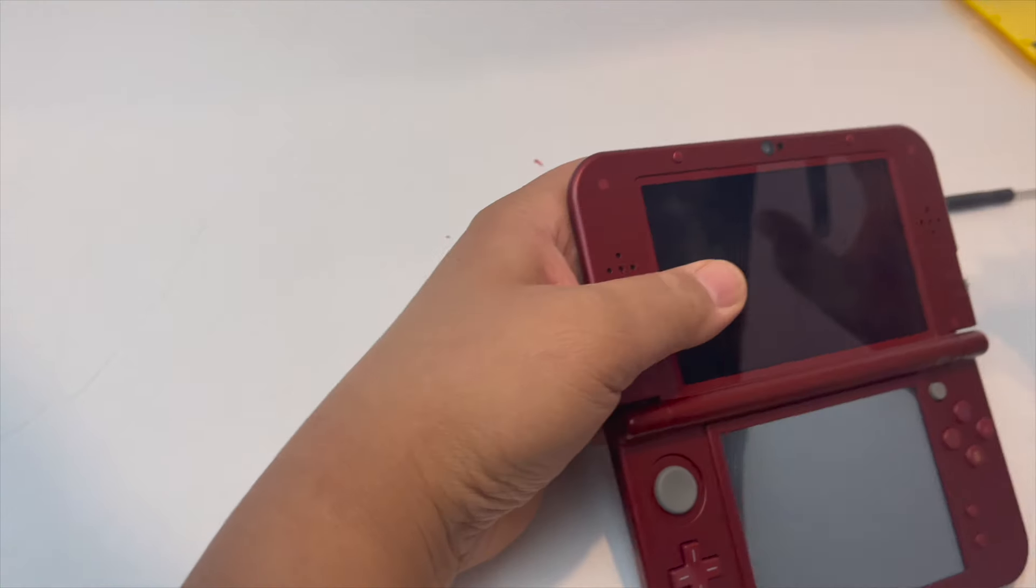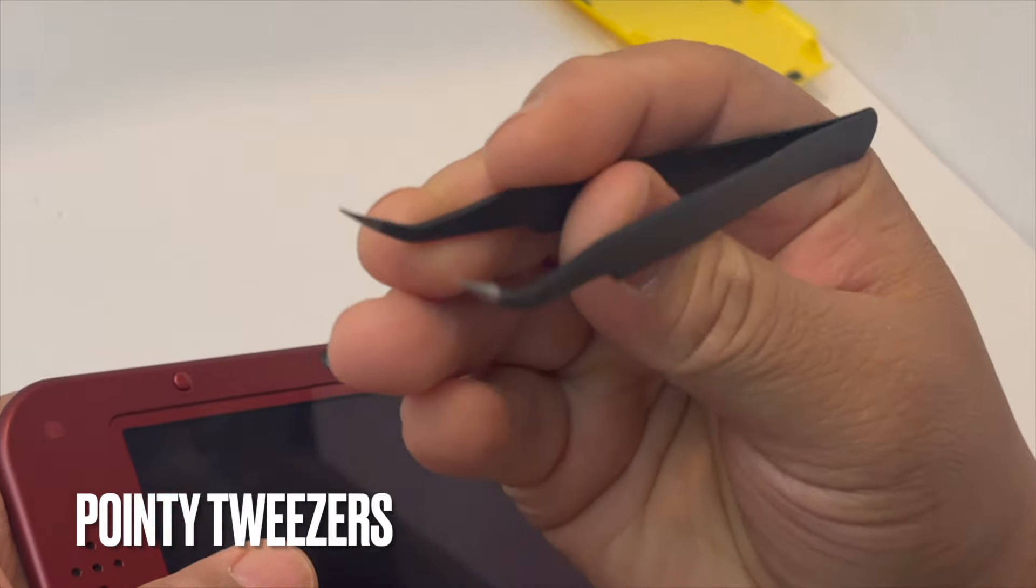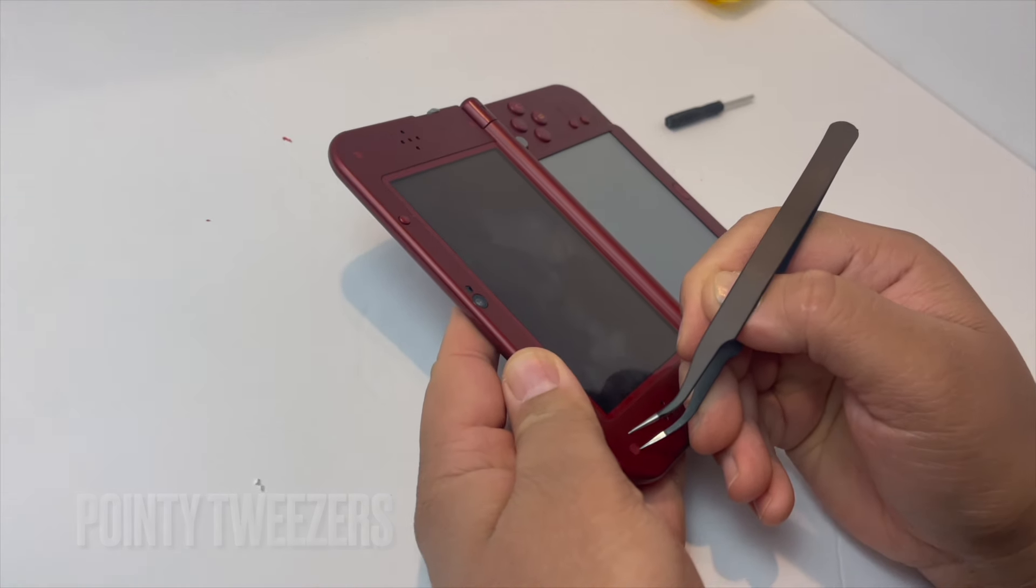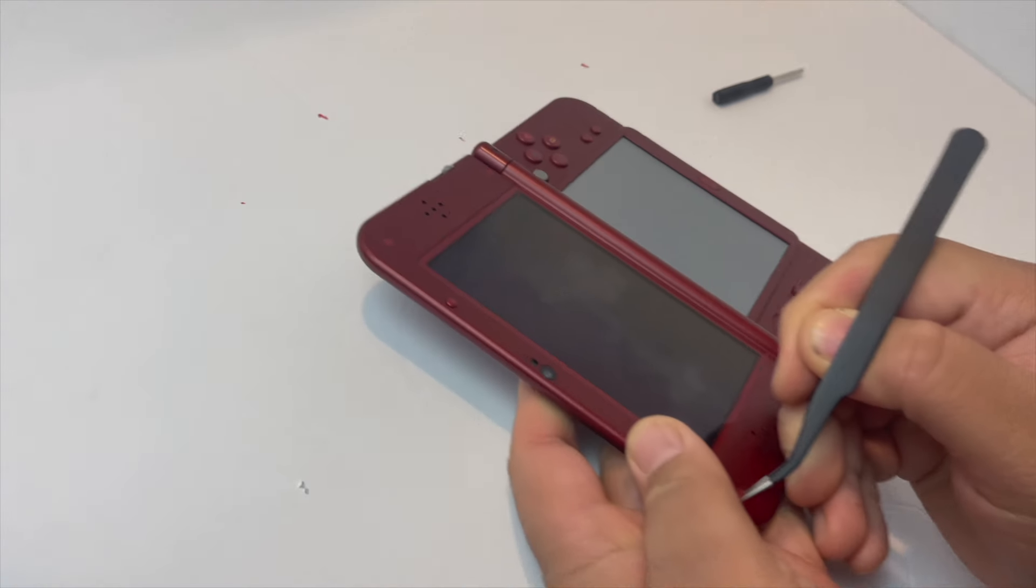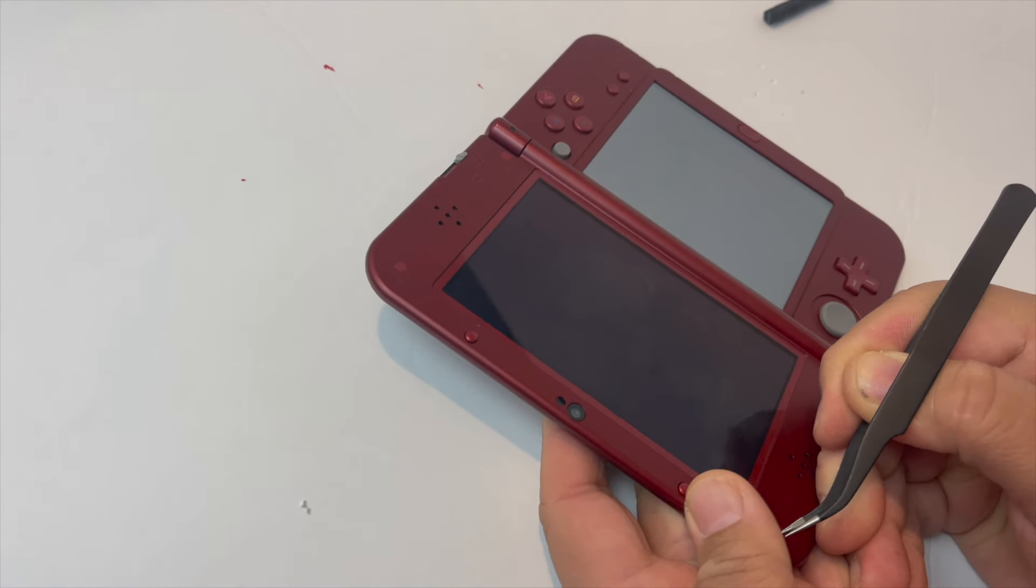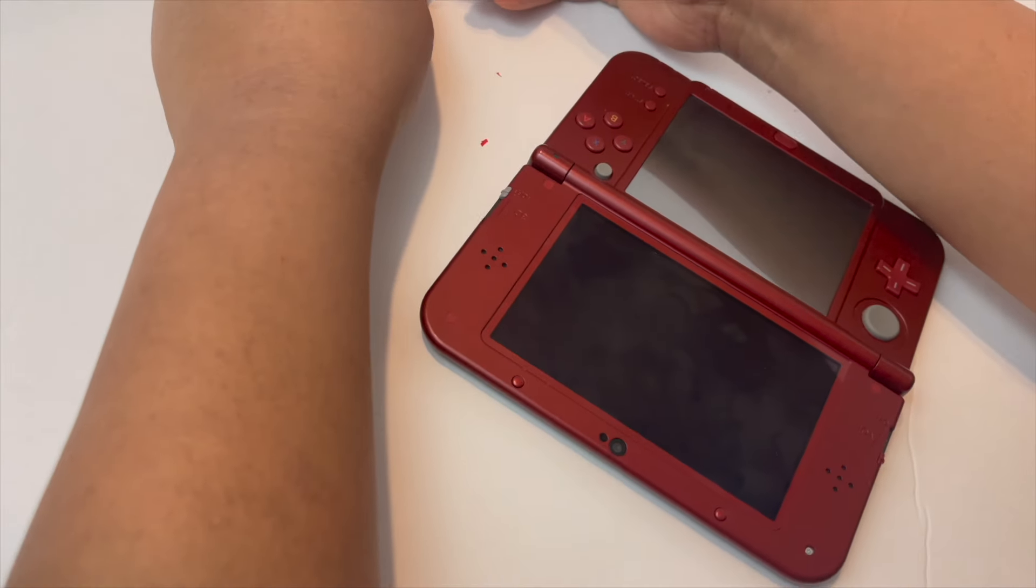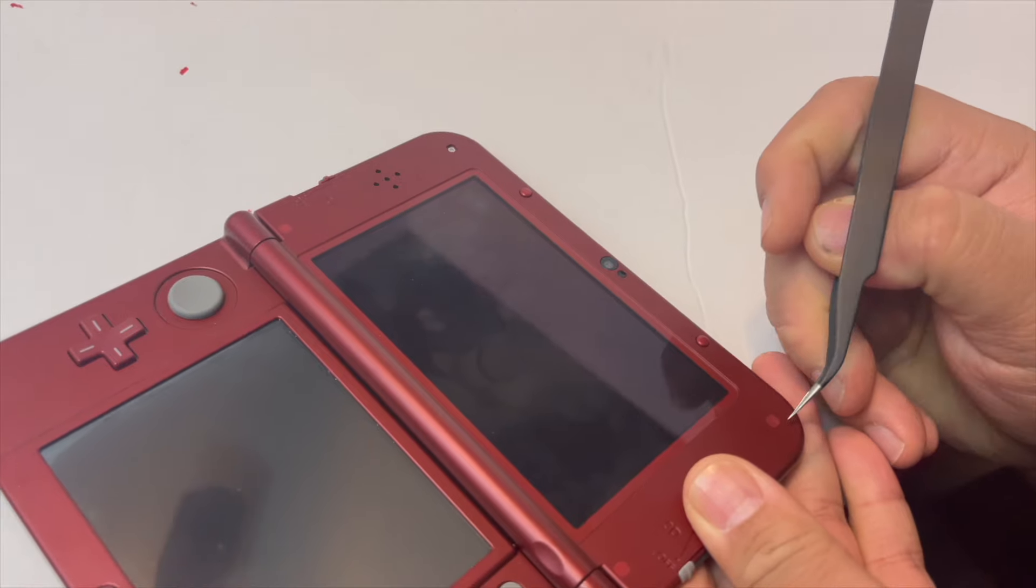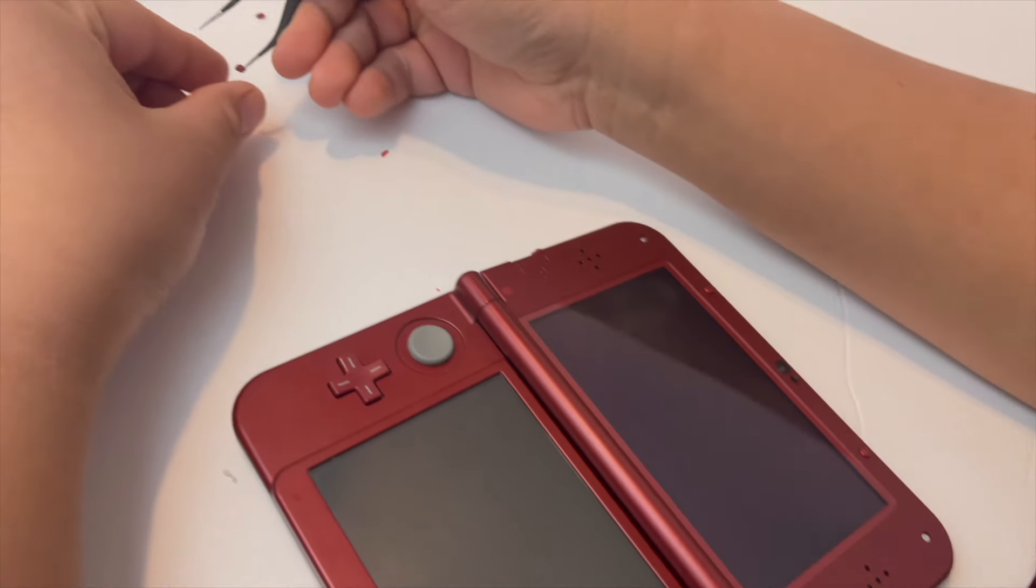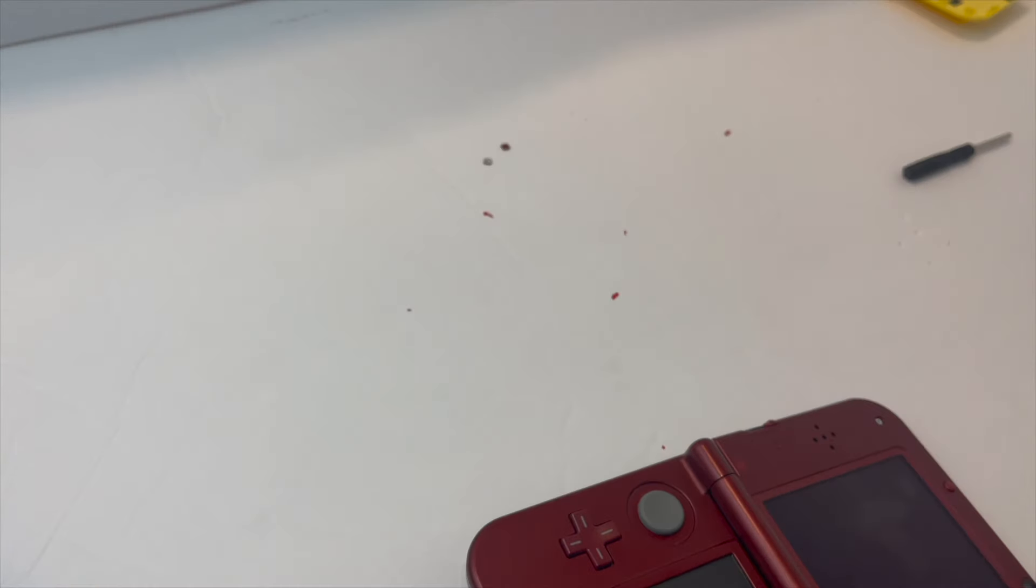So first things first, we're going to get a sharp little pointy tweezer set and I'm going to remove these little plastic domes that cover the screws. You can order replacement domes but my case didn't come with them so I'm going to try to keep these, especially since they match the inside casing which I'm keeping. And just be very careful, do the corners first and once you get the corners they just pop right out.